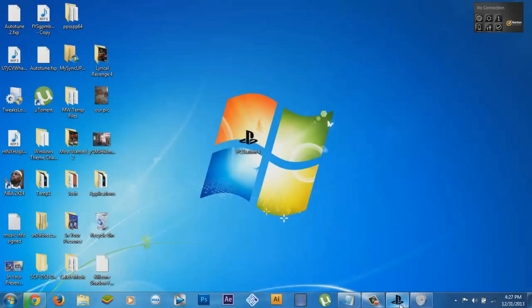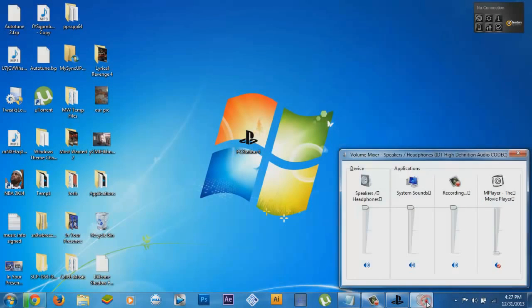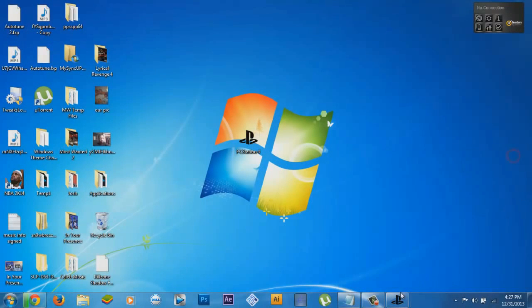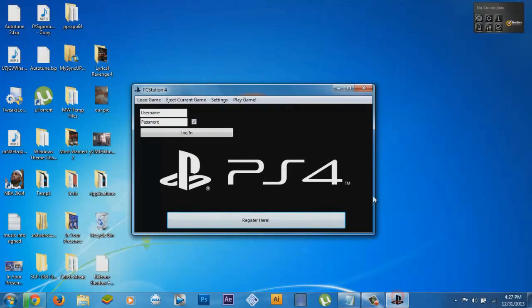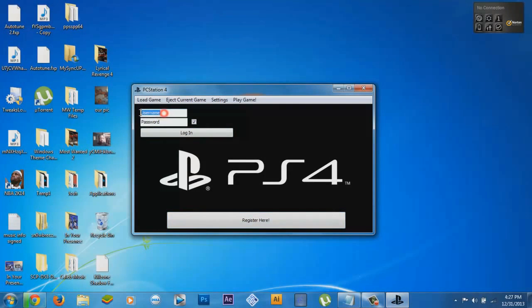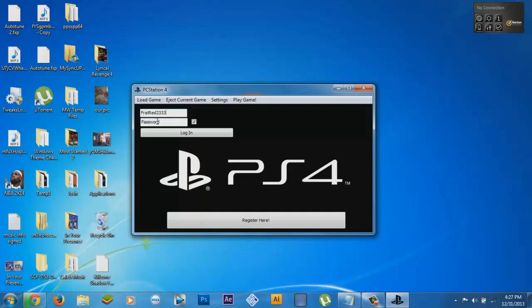Once you open that up, put your username in and your password. This is supposed to say save password. I don't know why it's not doing it. So you save password.